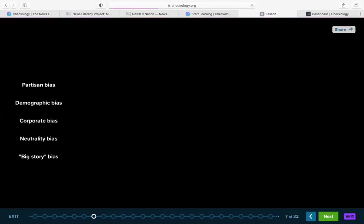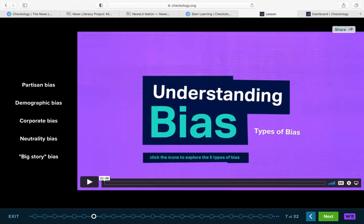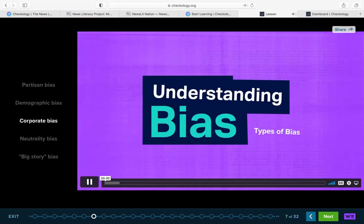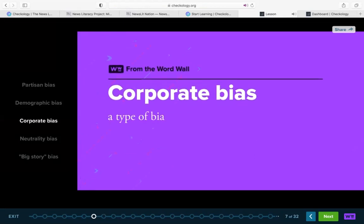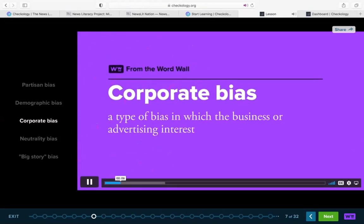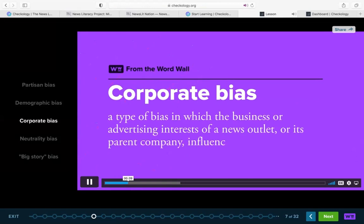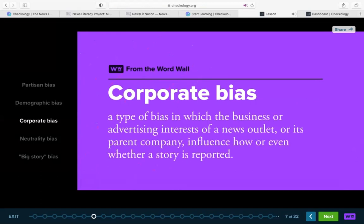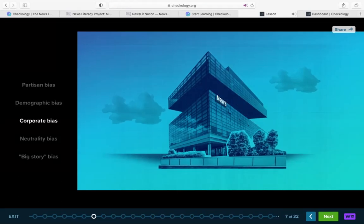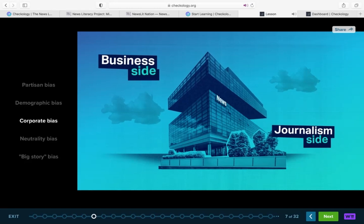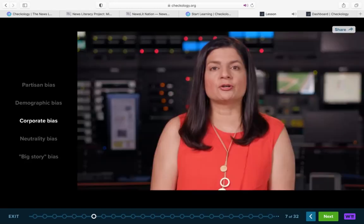After this distinction is driven home, Indira introduces five types of news media bias in a lesson element that has five different short and engaging videos. Let's check that out. Here you'll see we introduce five forms of bias — or ways that bias is expressed. These are all short and engaging videos containing real-world examples that give students an introduction into each of the five types. So together we'll check out the corporate bias video.